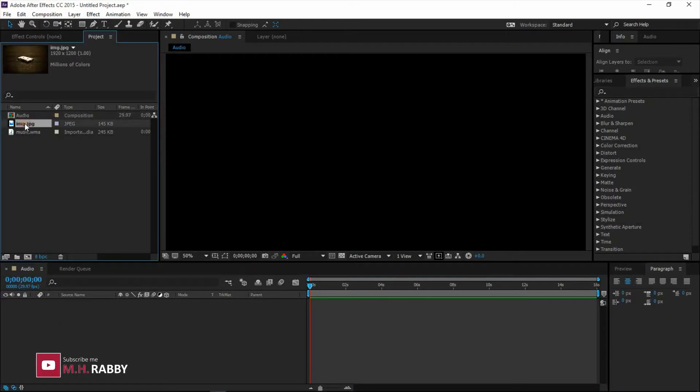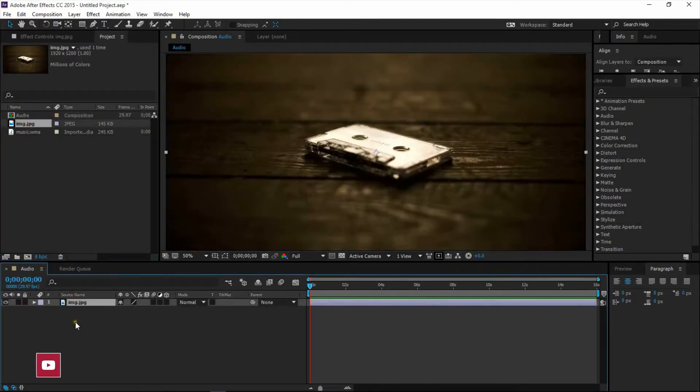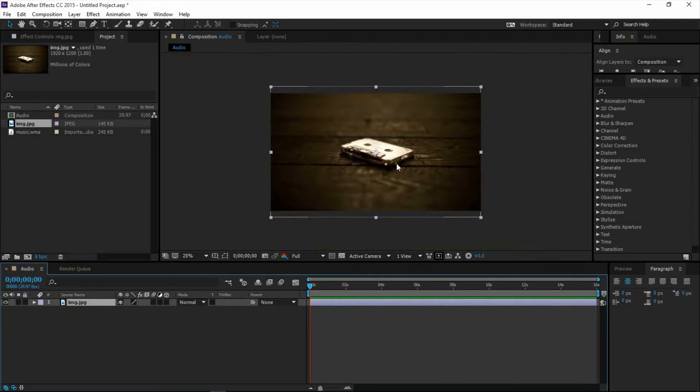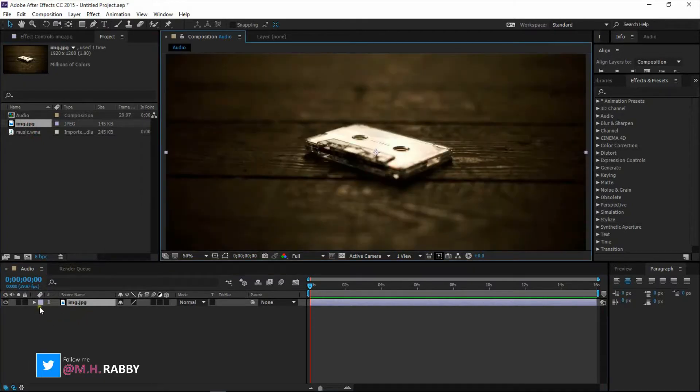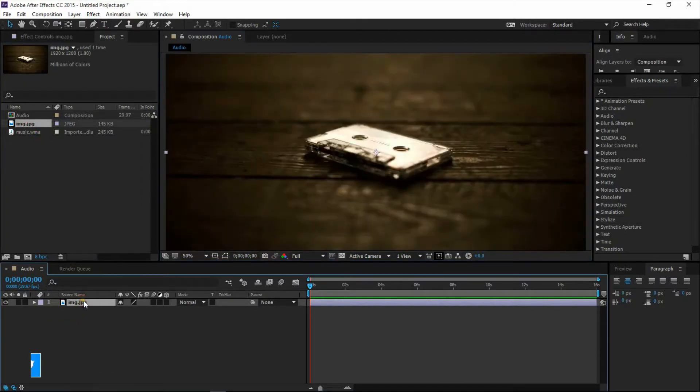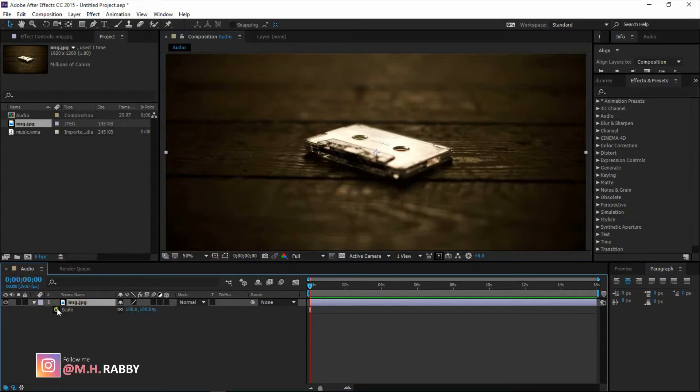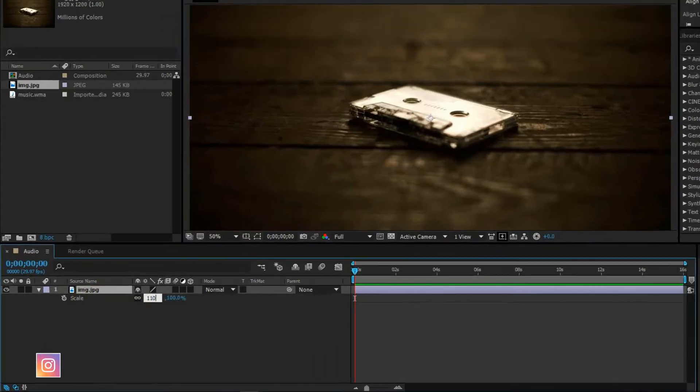Drag your image in your timeline. Press S for scale and scale it up a little bit.